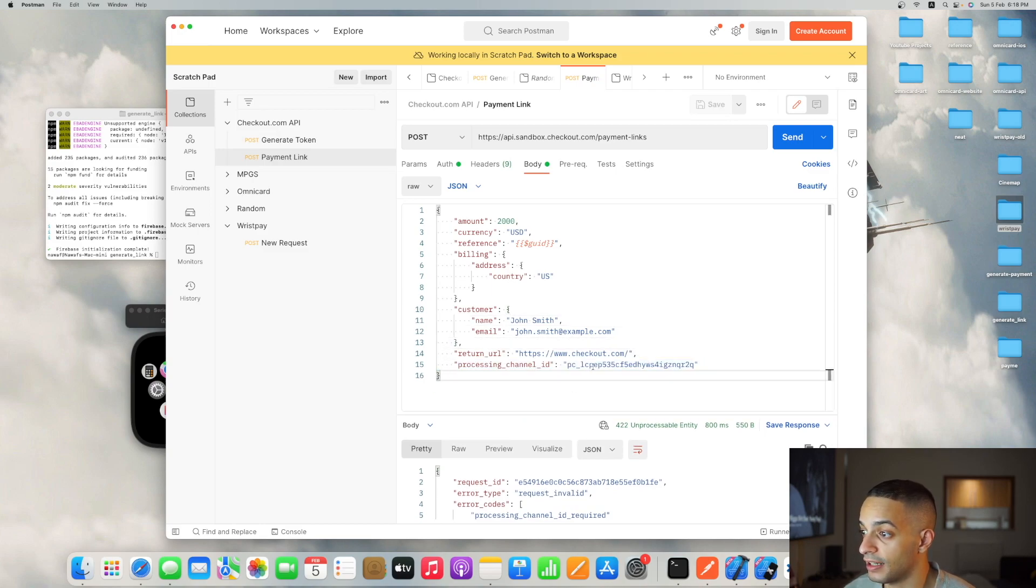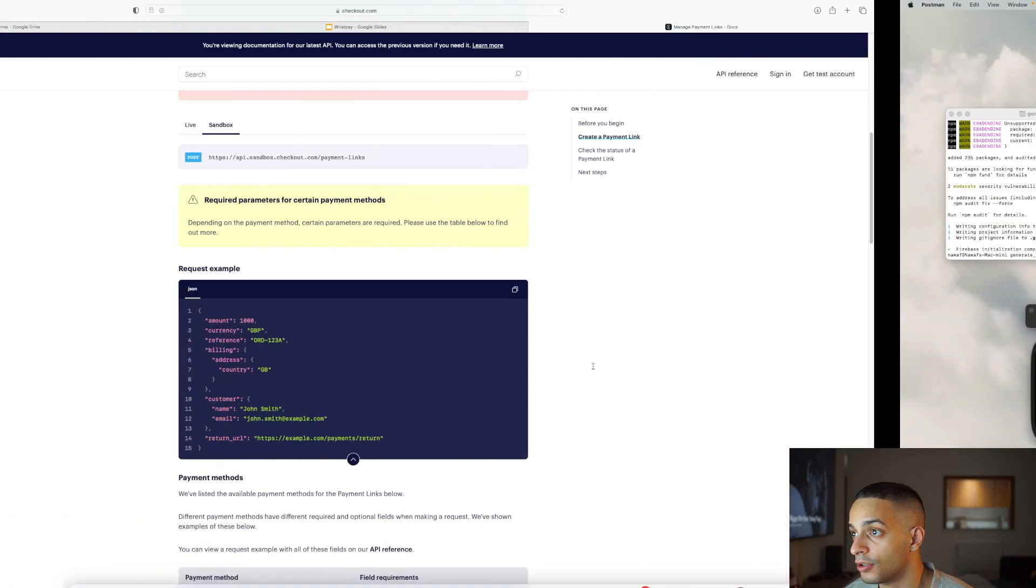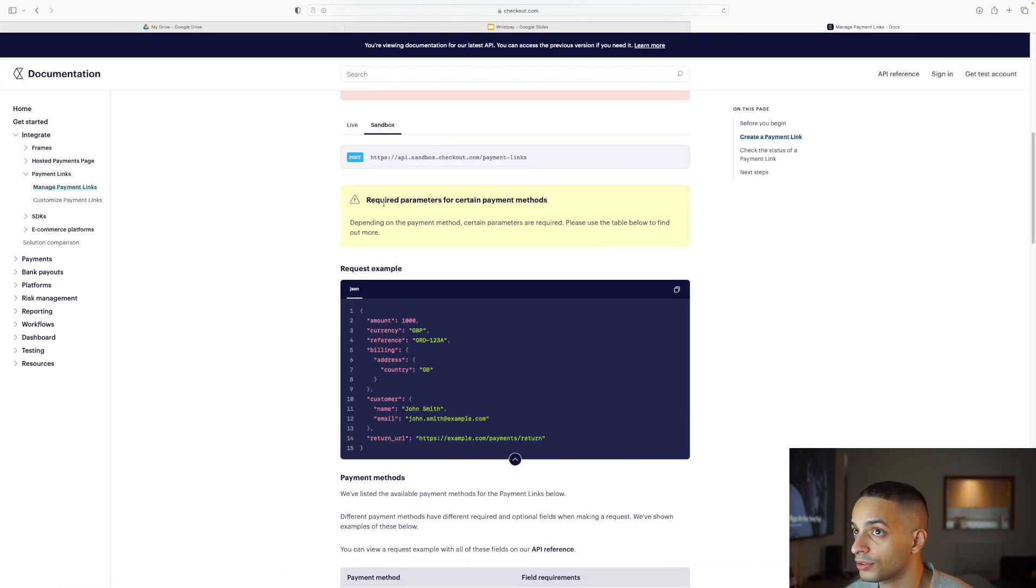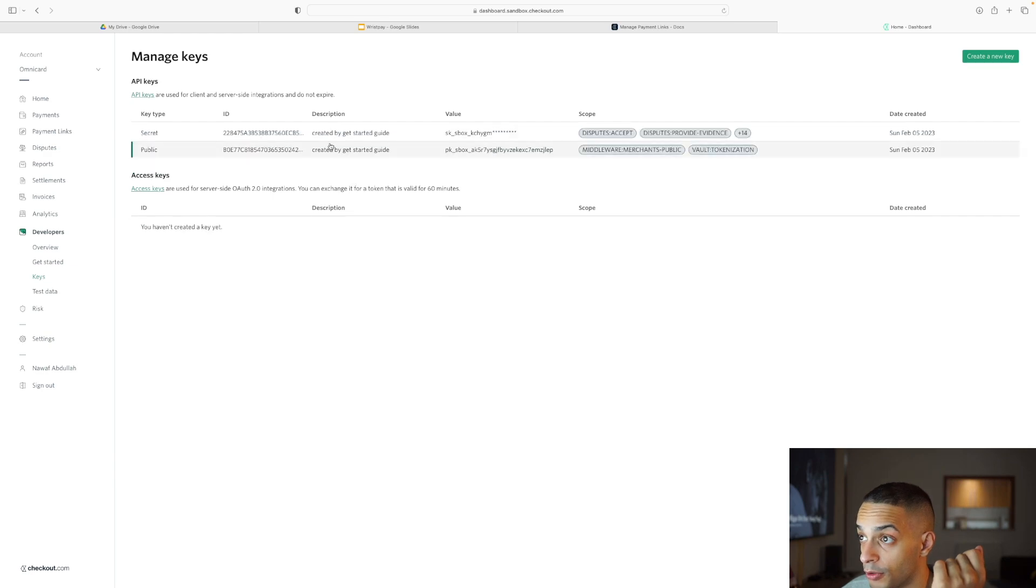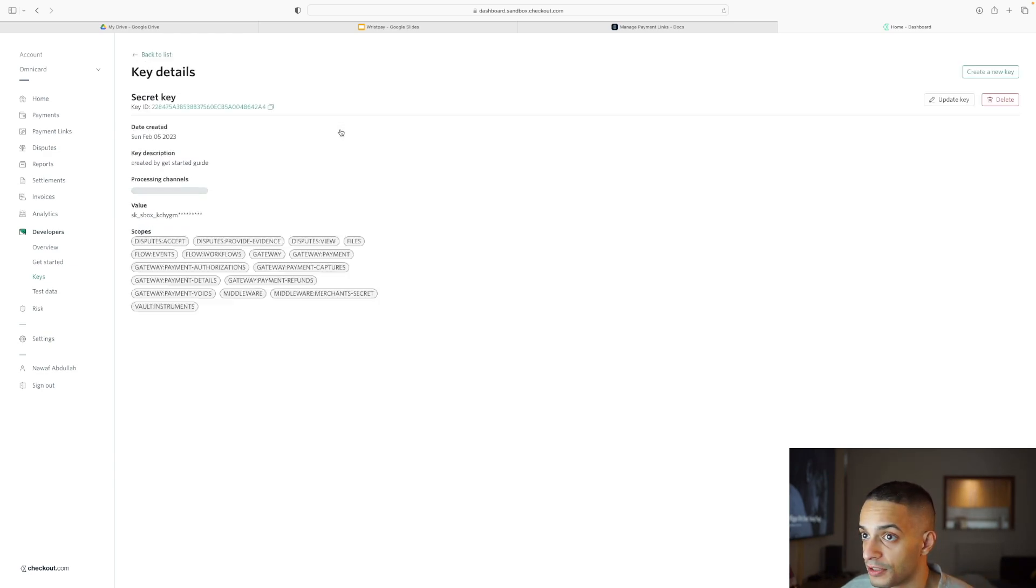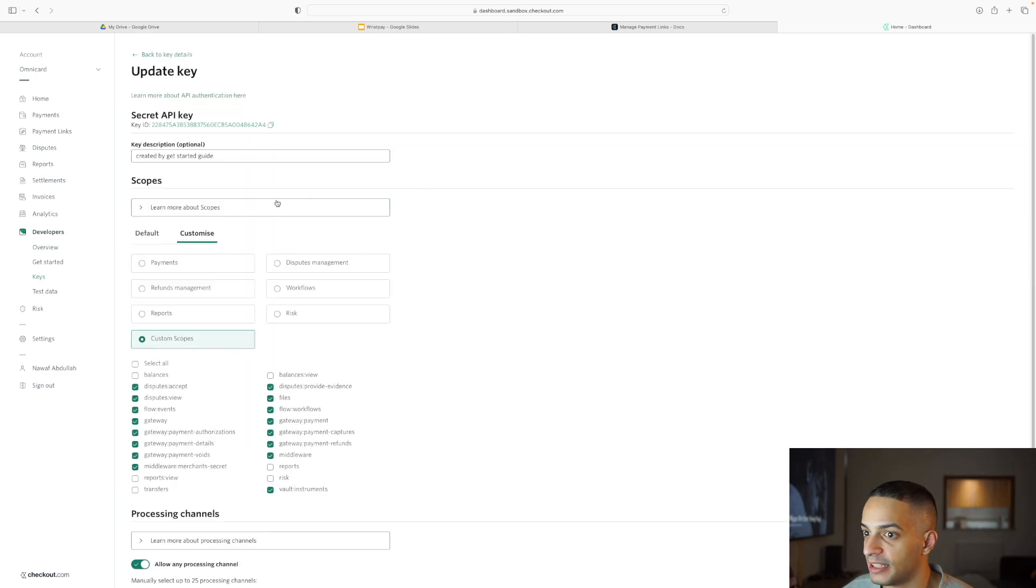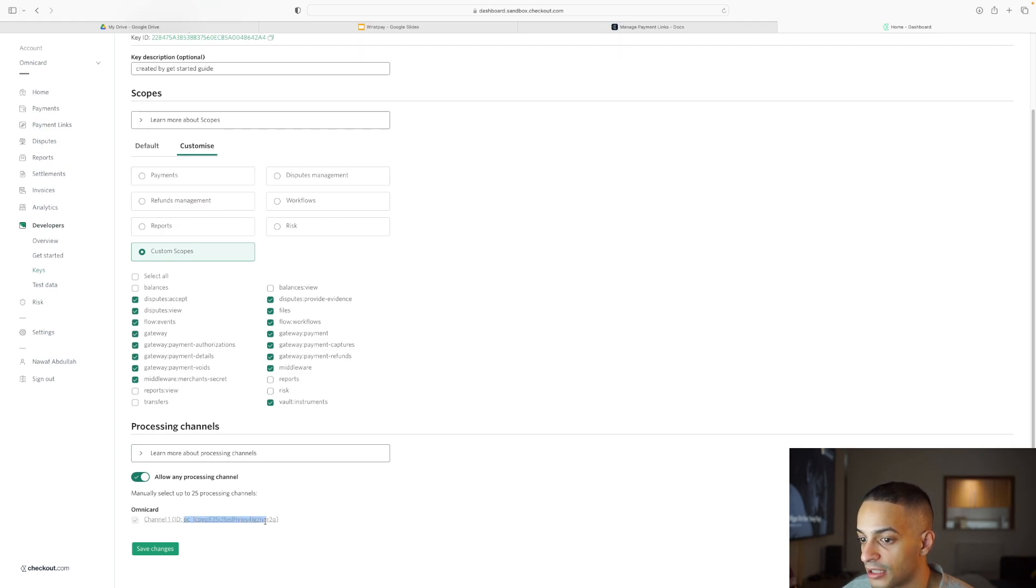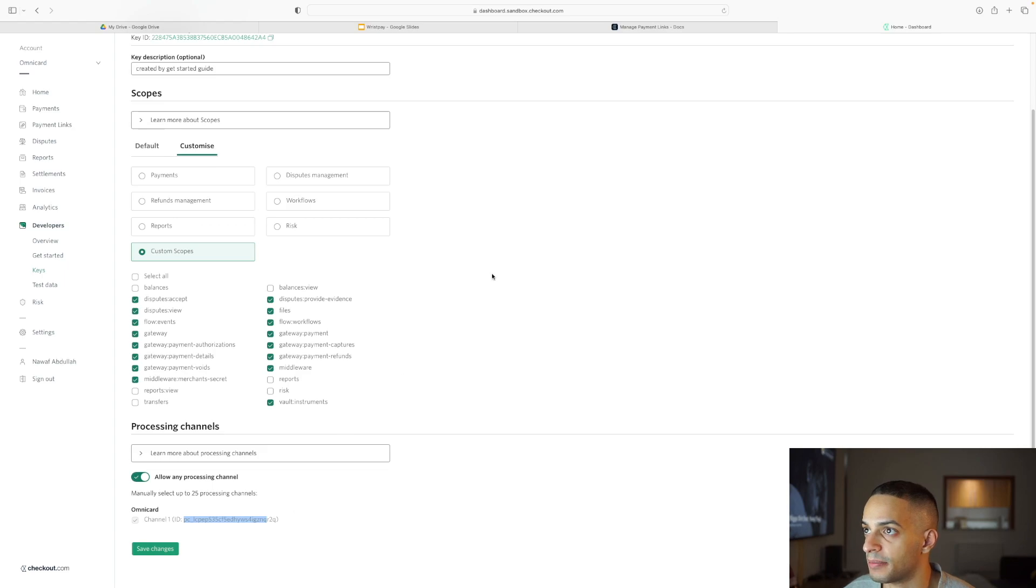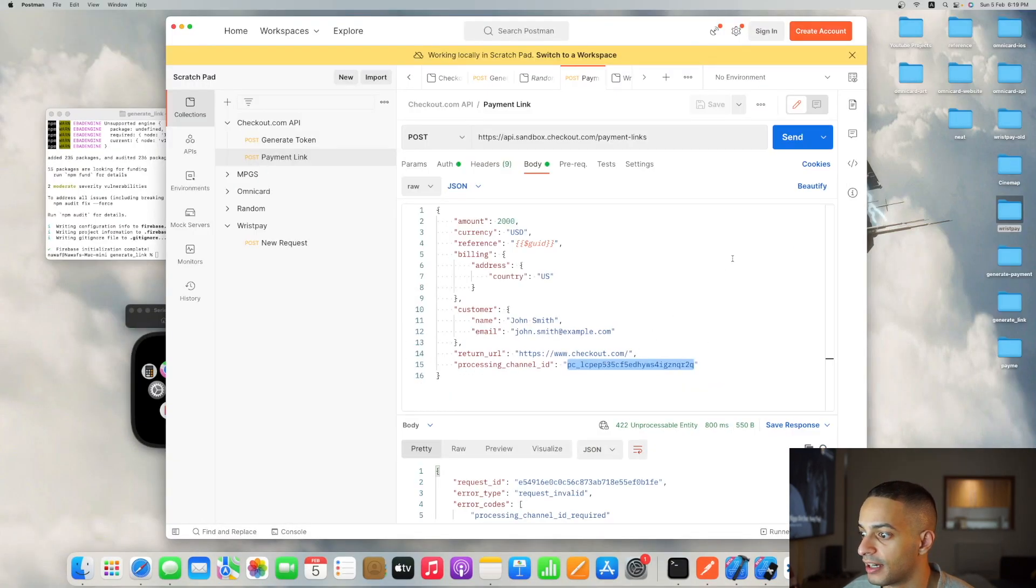Where did I get this value from? You need to go to your portal where you obtained your API key. It will say allow any processing channel, but really it doesn't let you do that. You need to click on update key and here you will see your processing channel ID. I just took that, copied it, and placed it in my API request.